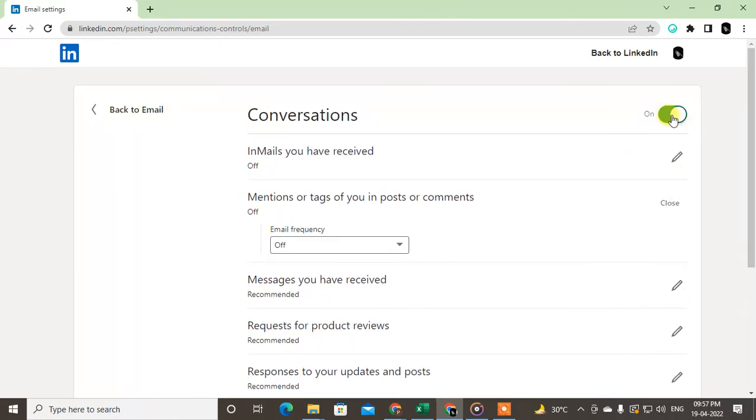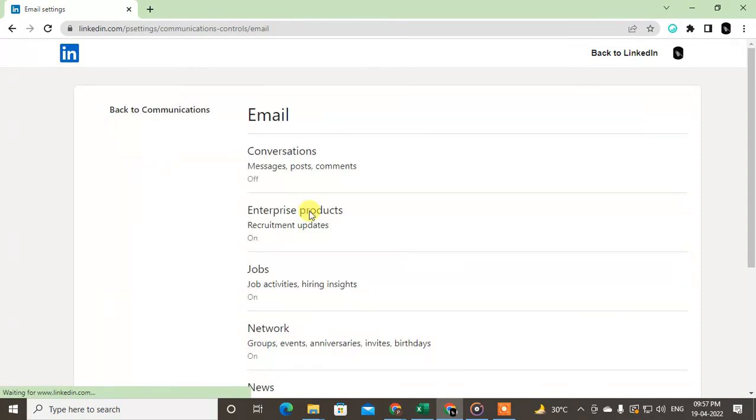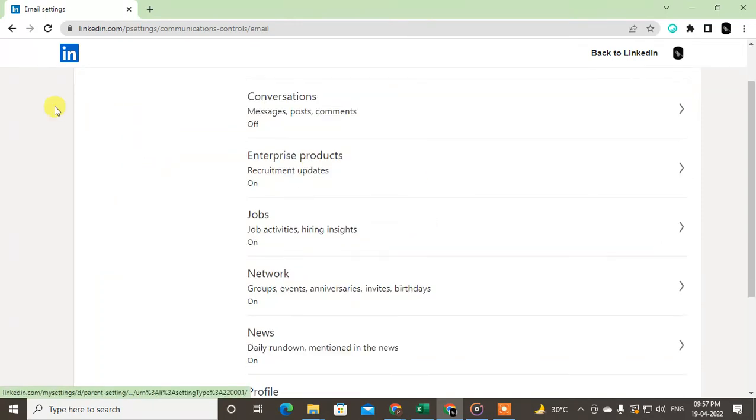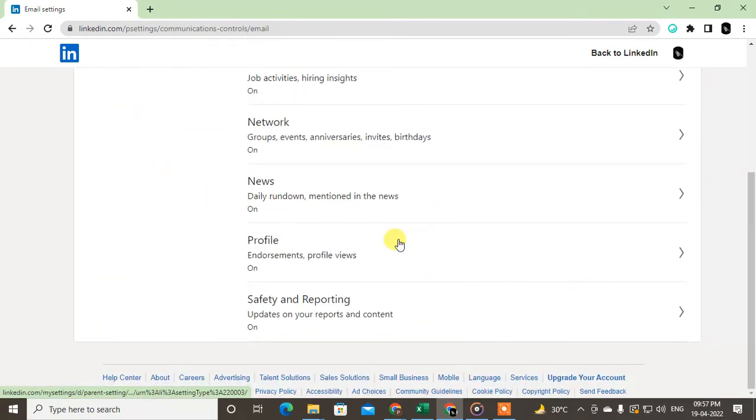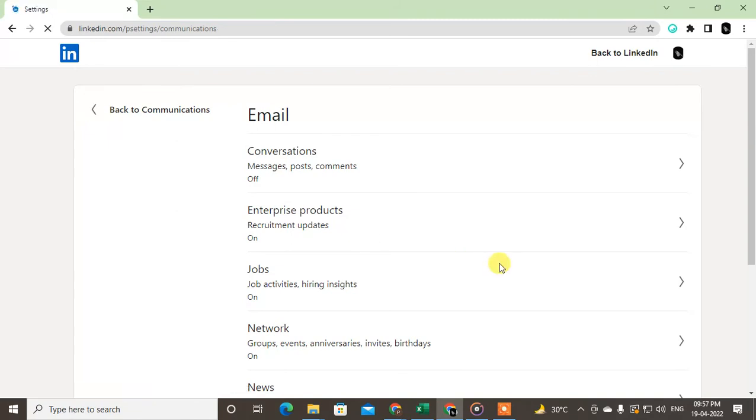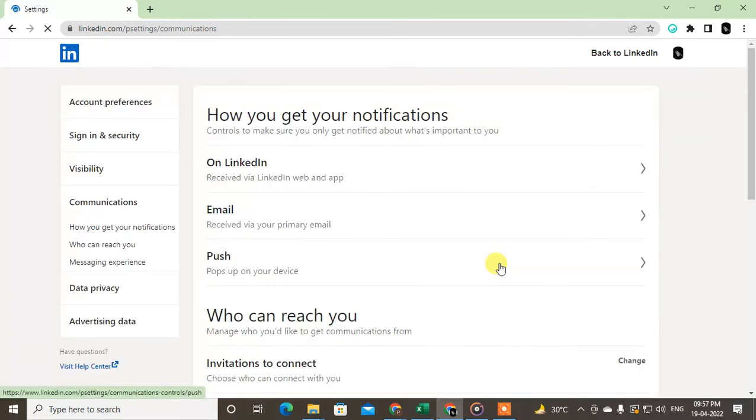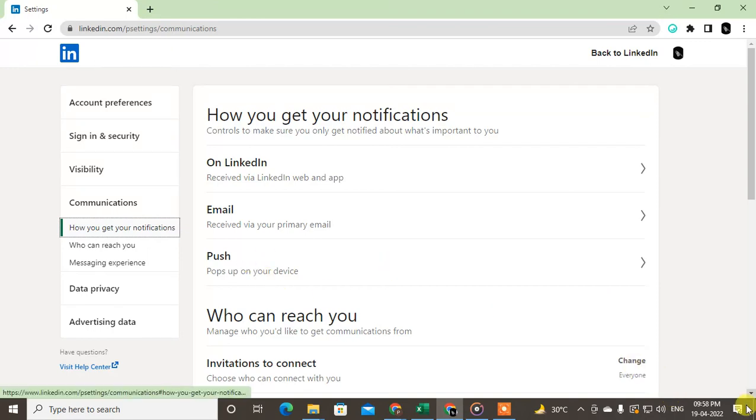Come back and same way you can turn off jobs notifications, networks, anything. Come back to Communications and here you can see email notifications. This is push notification on your Android phone or any device - if you are using iPhone, Android, Mac, or Windows 10.